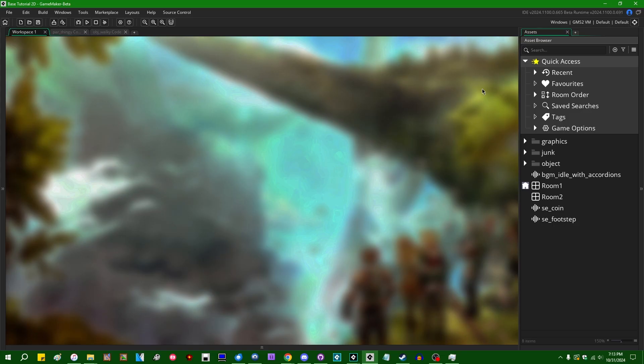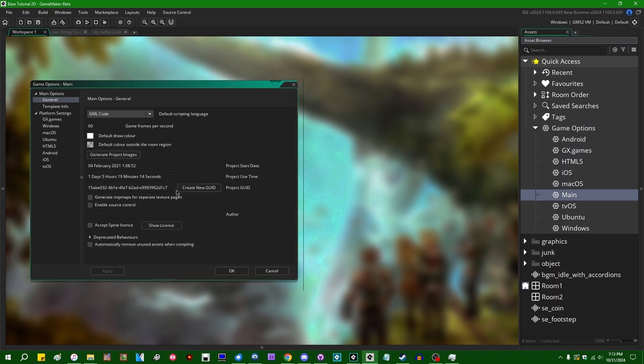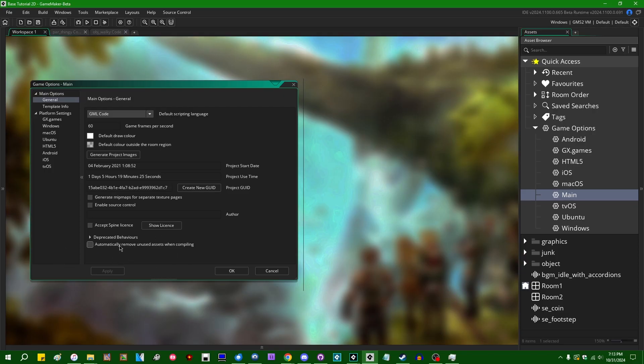So if you go into the game options and the main game settings form, you might notice a new little line which has appeared at the bottom of the options which says automatically remove unused assets when compiling. This does exactly what it sounds like.